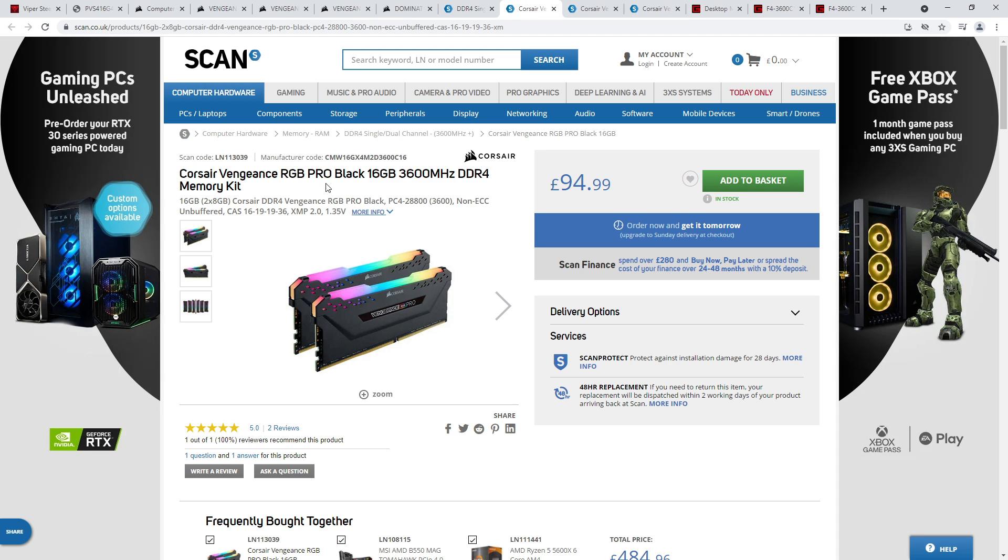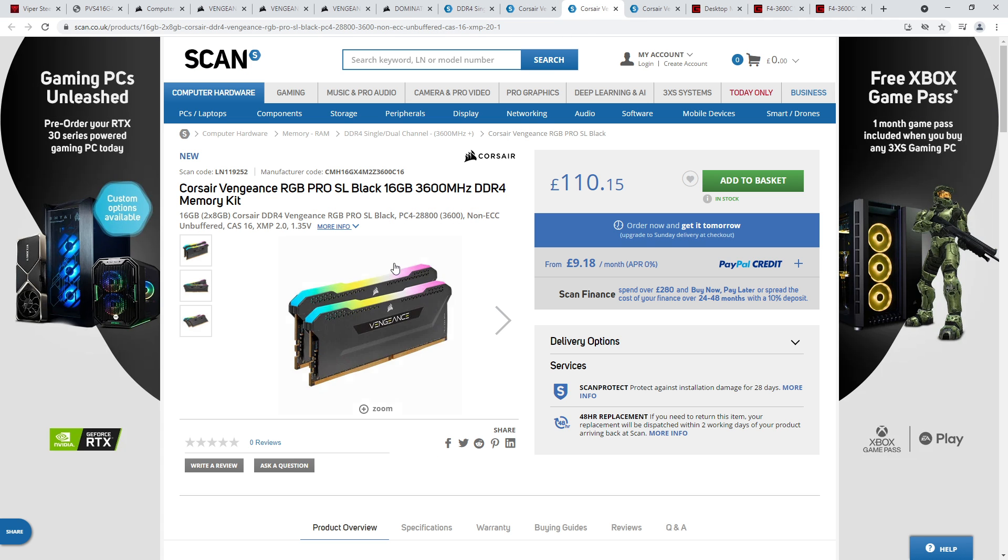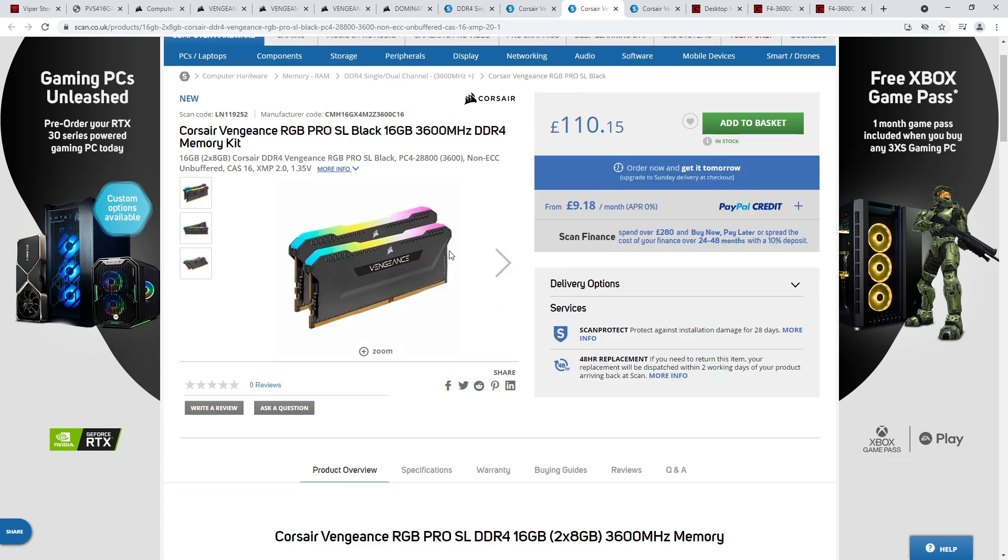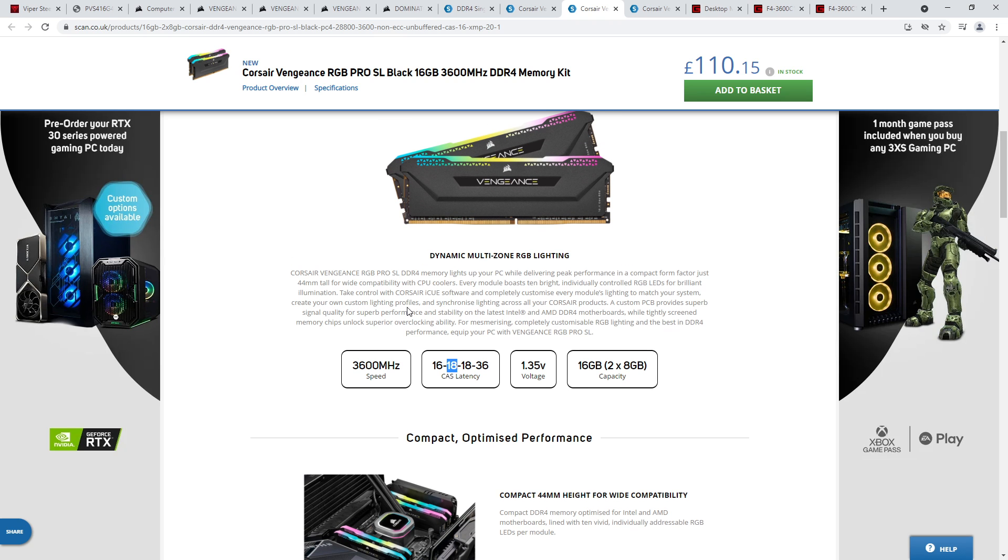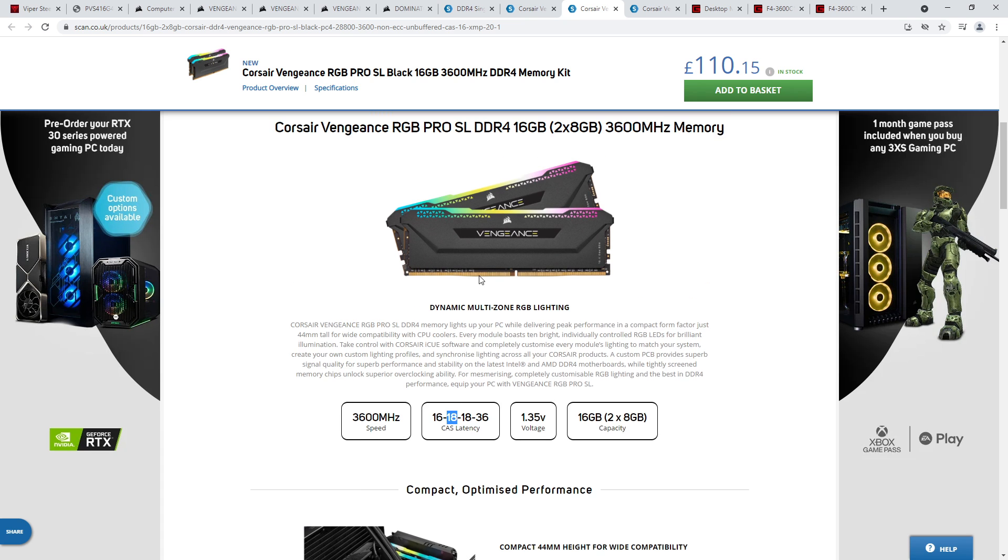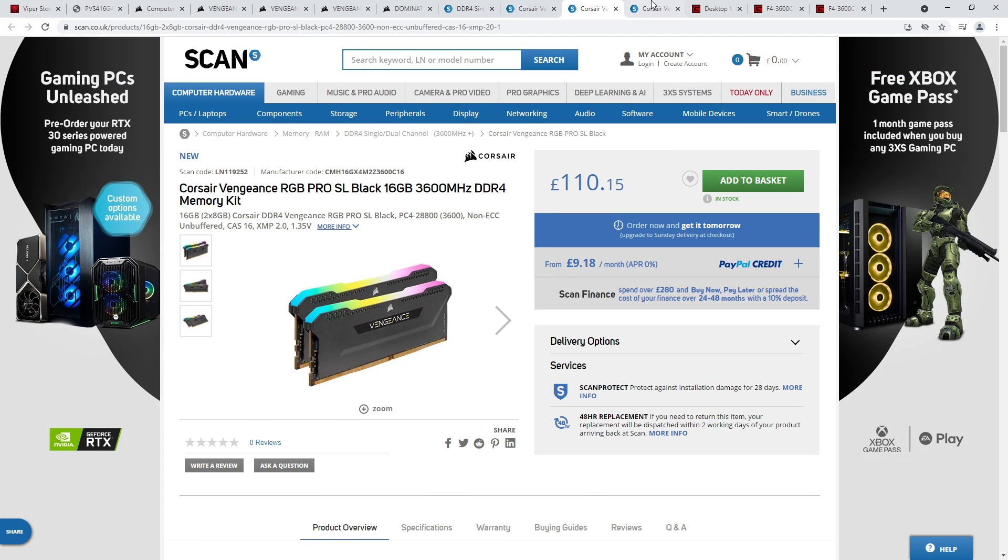So here is the RGB Pro in 3600 CL16, and this is 16-19-19-36. So this is likely to be Hynix CJR, a variety of different Micron ICs, and potentially Samsung B-Die as well. Then we have this 3600 CL16 RGB Pro SL kit, which is 16-18-18-36, which for Crucial, that would actually still be a Micron bin. But with most non-Micron owned manufacturers, this is actually a Samsung B-Die bin because TRCD 18 is a bit difficult to get working on Micron memory chips. And so, consequently, most manufacturers just use Samsung B-Die for a TRCD 18 at 3600. So this is very likely to be Samsung B-Die.